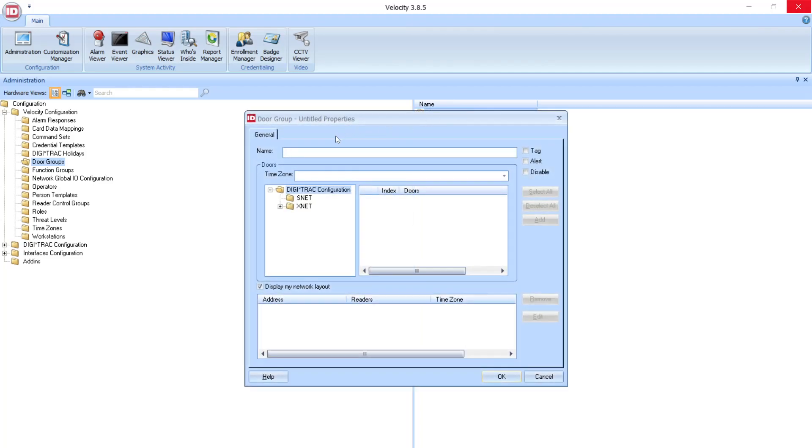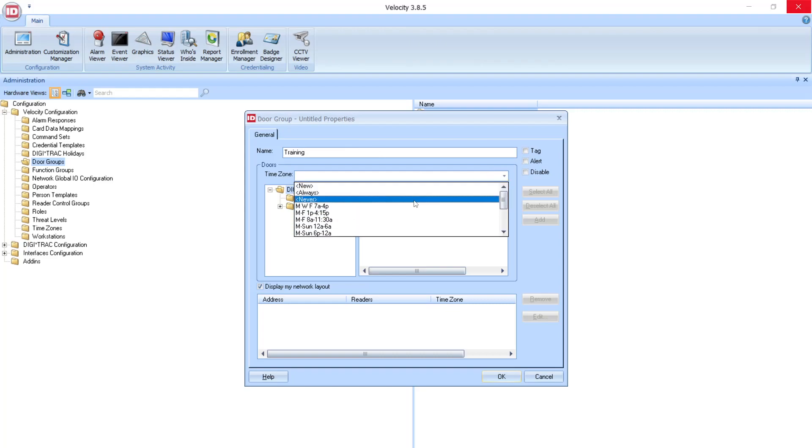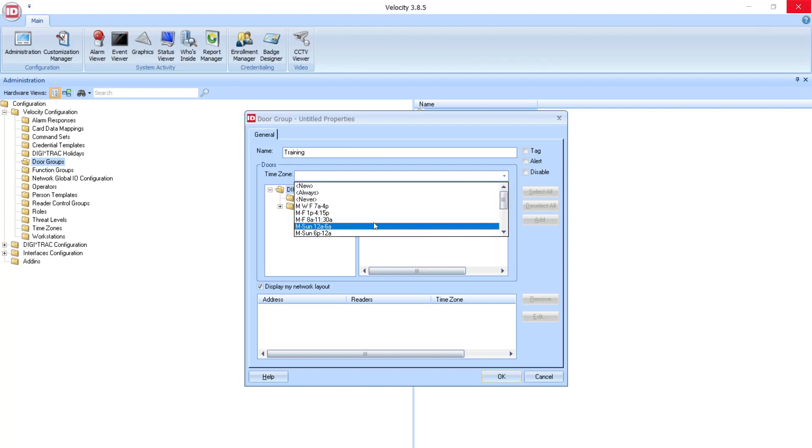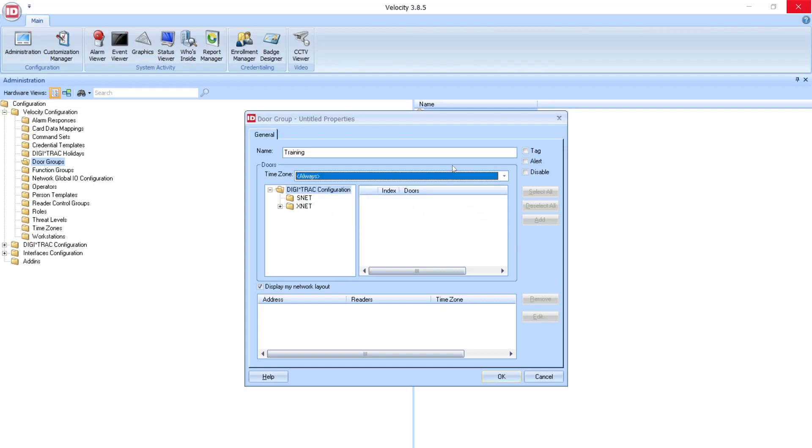First, we'll be asked to enter the name, and for this we'll say Training. Then select the Time Zone. For my Training Team, I'm going to give them access always because they may be in after hours setting up for new trainings for different experiences at our site.